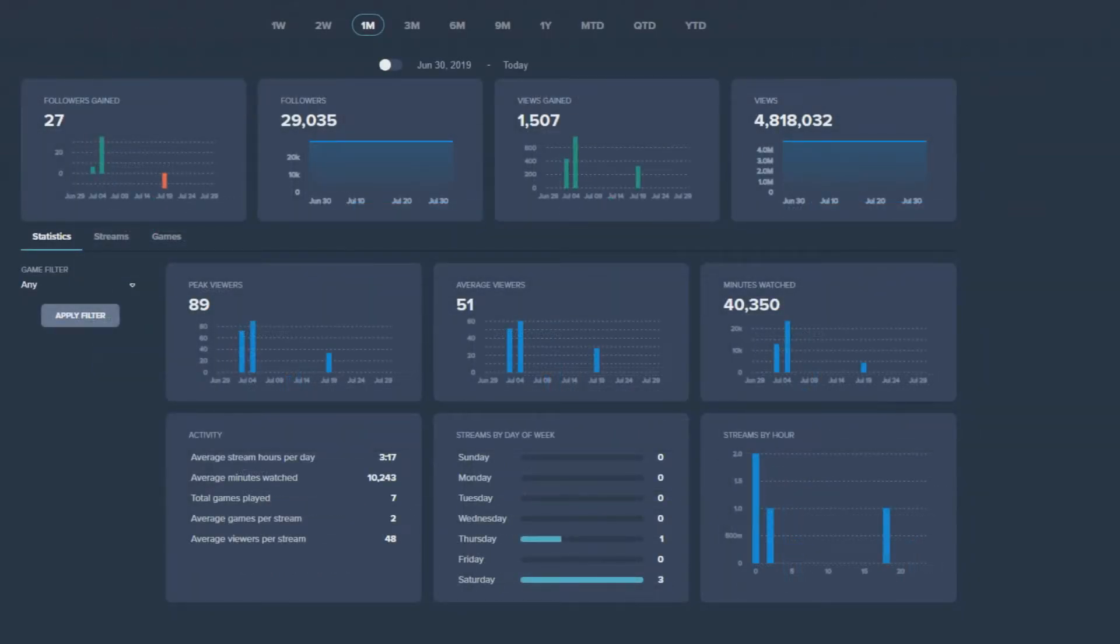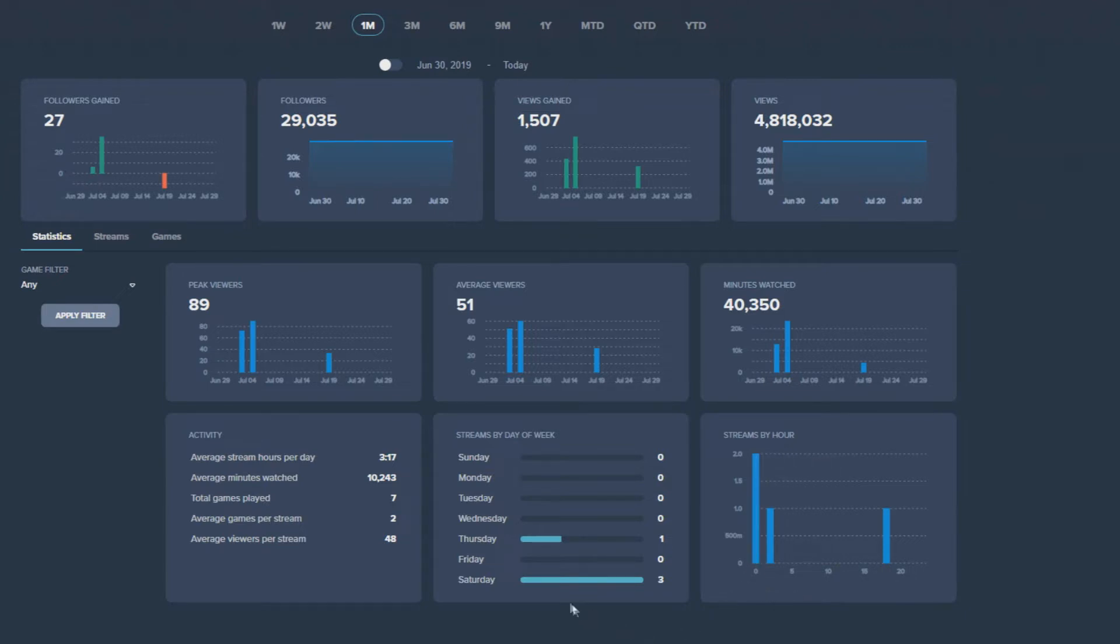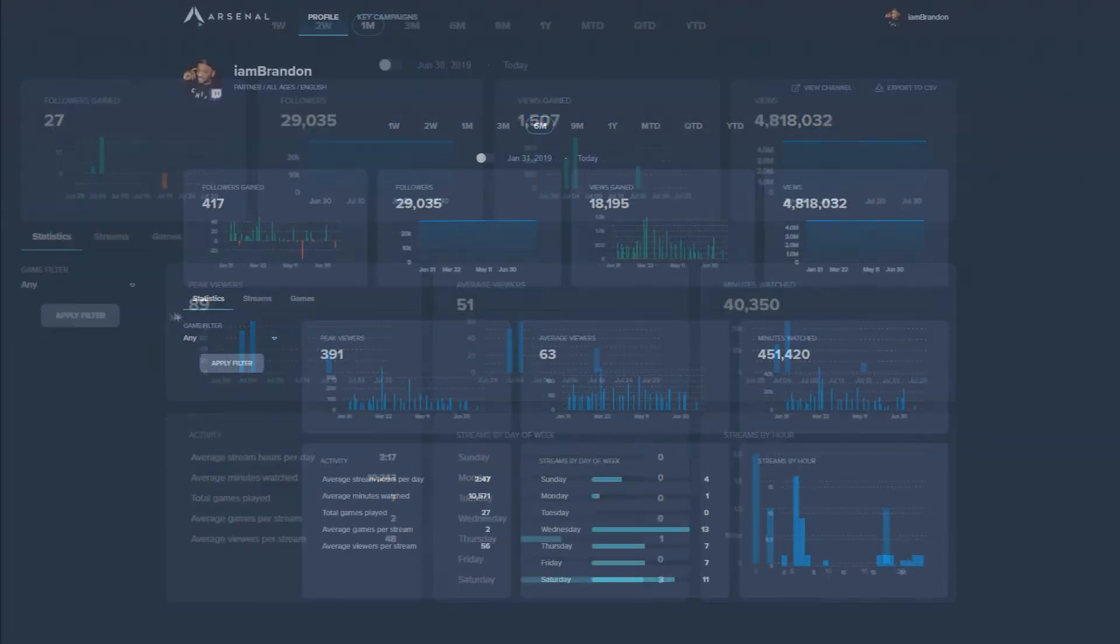Two critical graphs to point out on this page are the streams by hour of day and day of week. These give you a good idea of when you most likely will stream, which can help you create a schedule so you can establish consistency for your viewers.